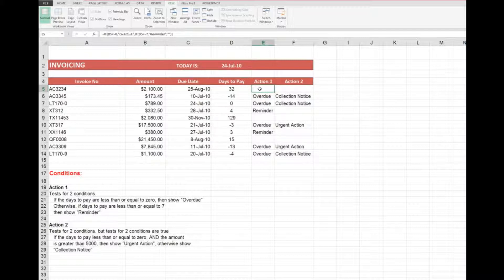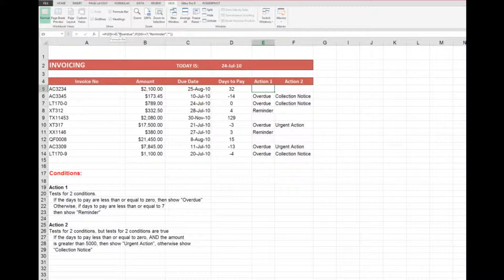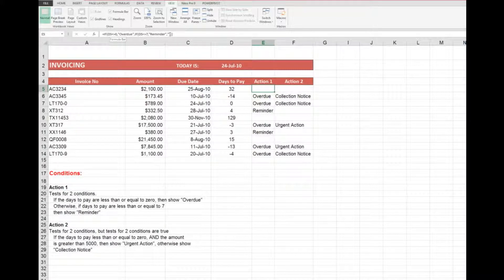Looking at the formula in cell E5 in the formula bar: the IF statement says if D5 is less than or equal to zero, then show the word 'Overdue'. Remember that IF statements require three arguments — never more, never less. If that first condition was not true, move on to the next IF statement: if D5 is less than or equal to seven, then show the word 'Reminder', otherwise show nothing.